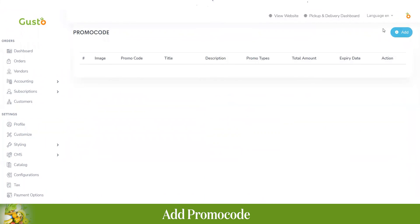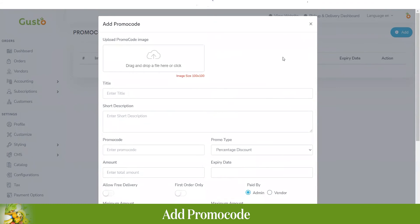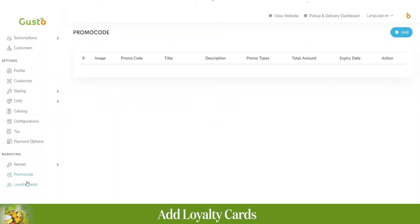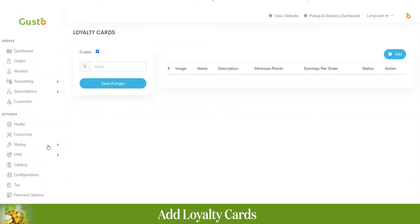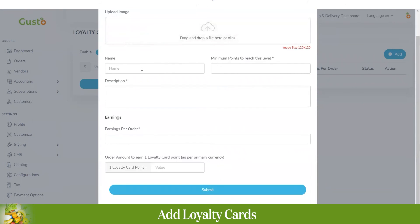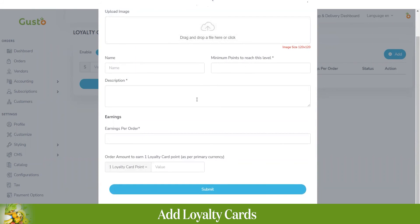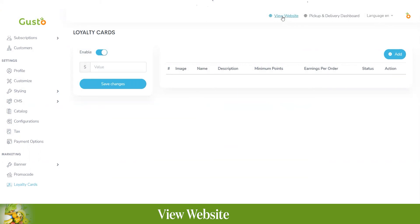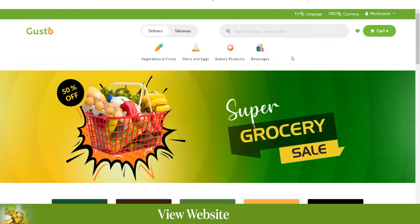You can add a new promo code by clicking add promo code and filling in the necessary credentials. Loyalty cards are an important marketing tool — as 90% of revenue is generated from retained customers. You can add a new loyalty card by uploading an image, entering the card name, minimum points to reach that level, description, earnings per order, and the value of one loyalty card point. There is also a direct link to the website where you can see the grocery application's user interface.